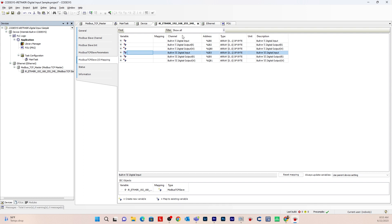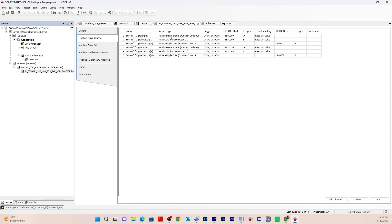There are 12 digital inputs for terminal one and 12 for terminal two, and eight digital outputs for terminal one and eight for terminal two. For the digital outputs, you'll notice an R and a W, which stand for Read and Write — R is a read coil and W is a write coil. For the digital input it's just a read input, which is correct. For the digital output, you want to write, so assign the digital output tag to the Write Multiple Coil channel.